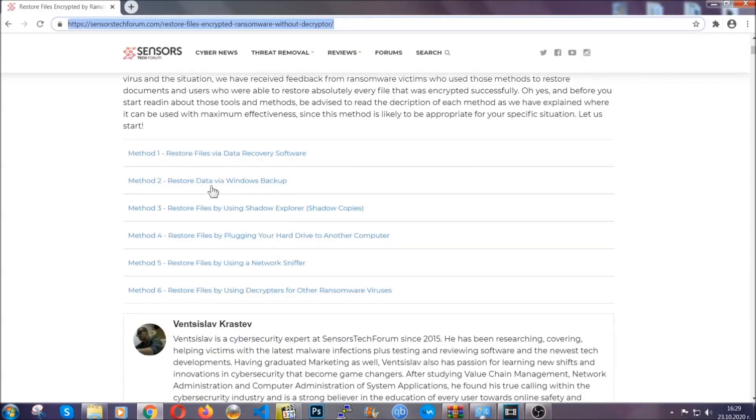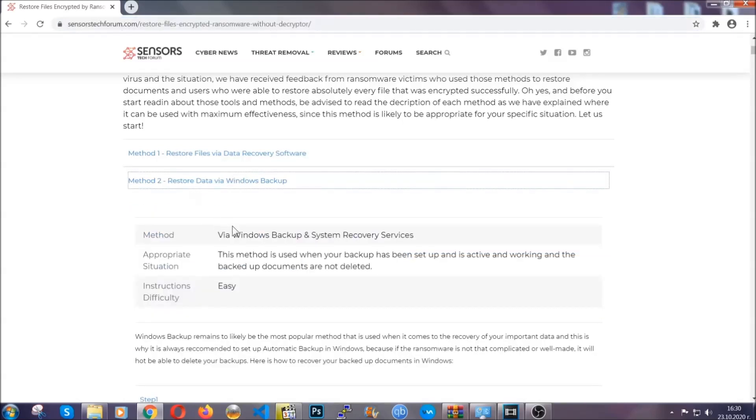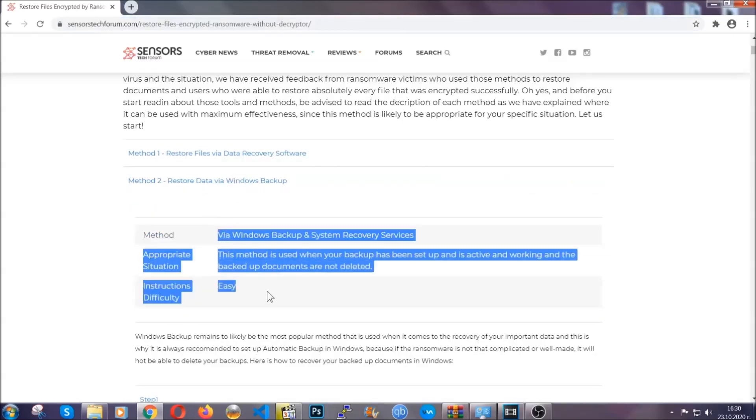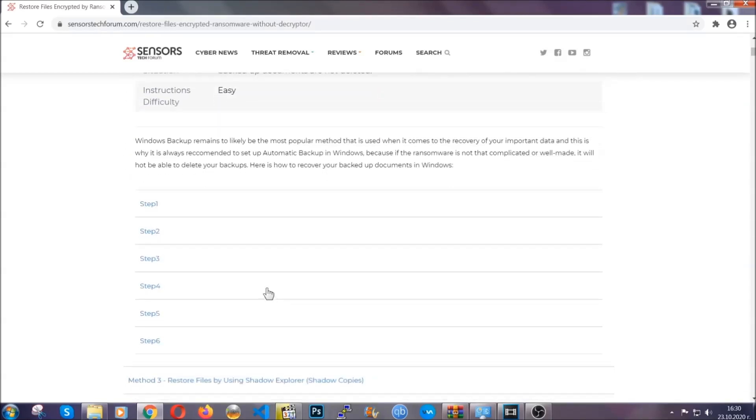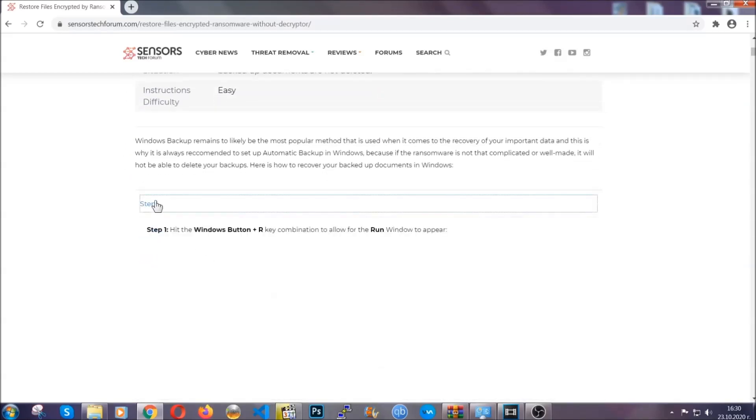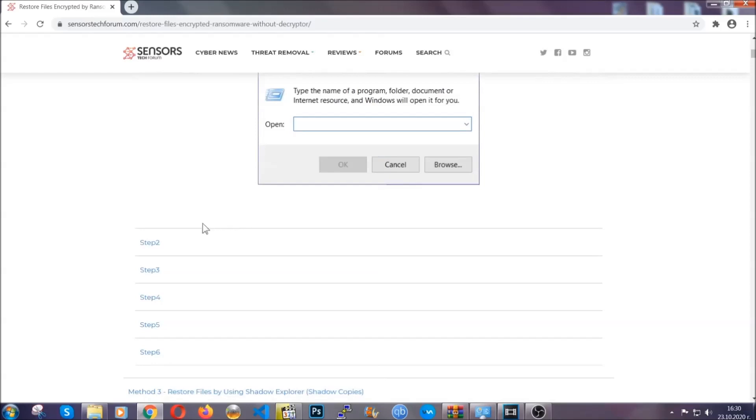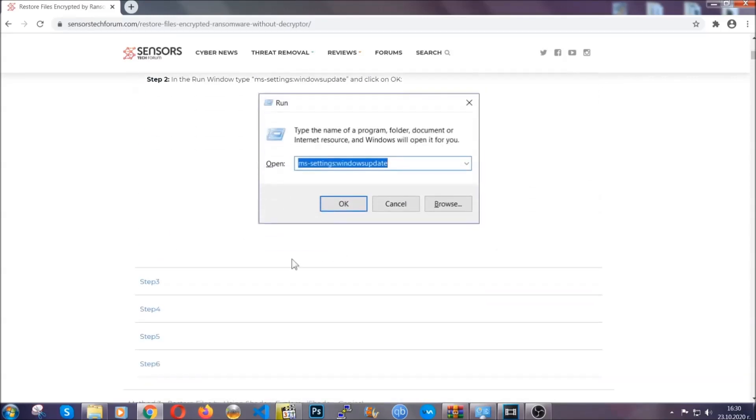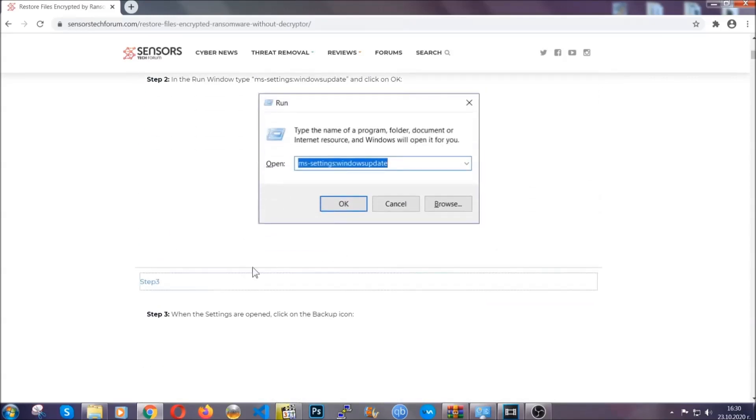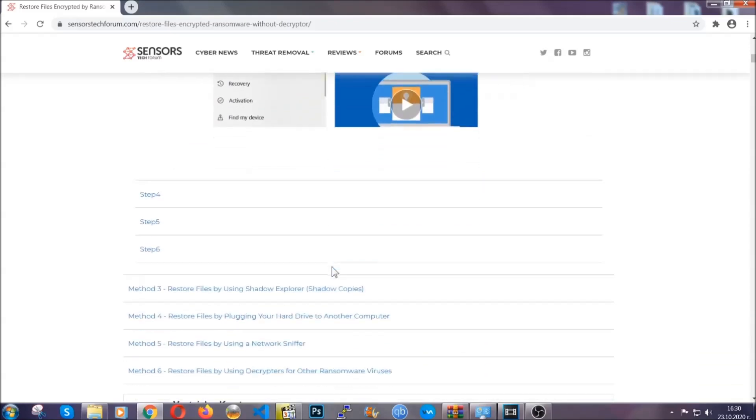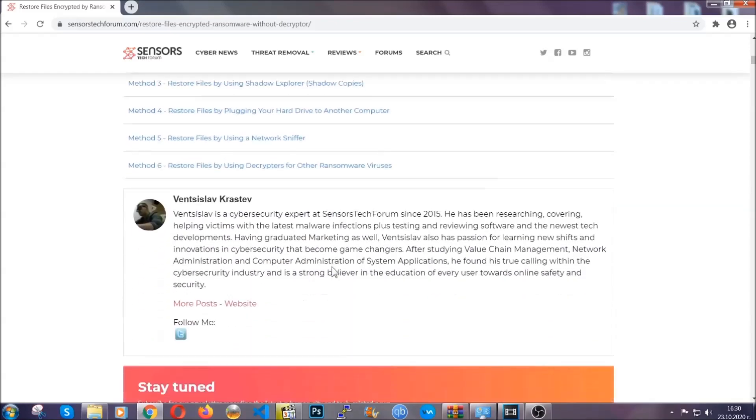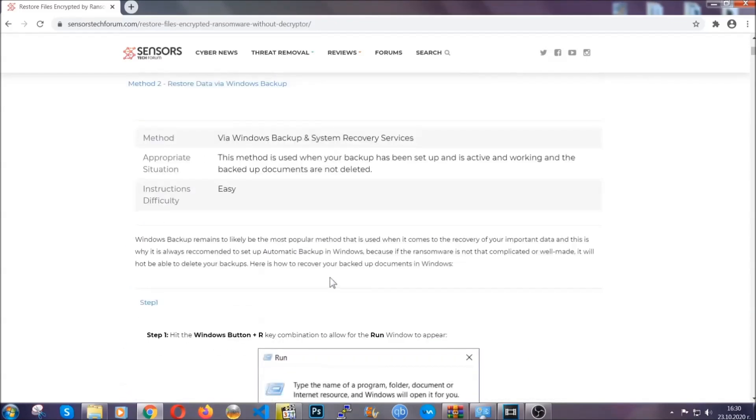It contains six methods that have been proven to work under some specific circumstances when it comes to ransomware infection. These methods are in no way, shape, or form 100% guaranteed to work, but they will surely help you. We have some users who have partially backed up their files being able to recover some of their files, and even some users have been able to recover all of the files.